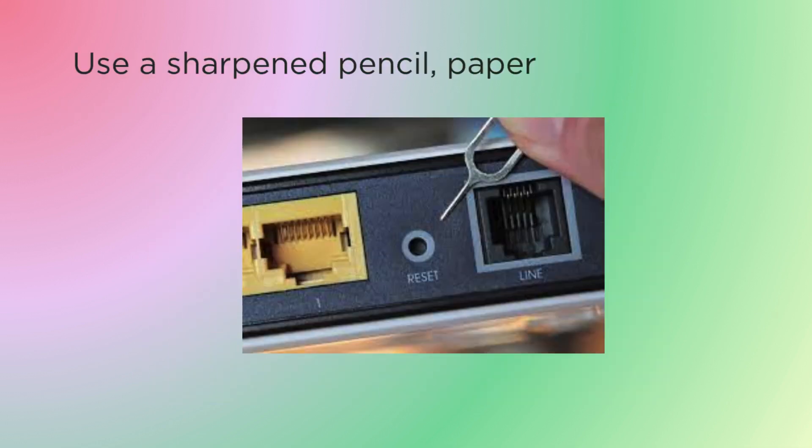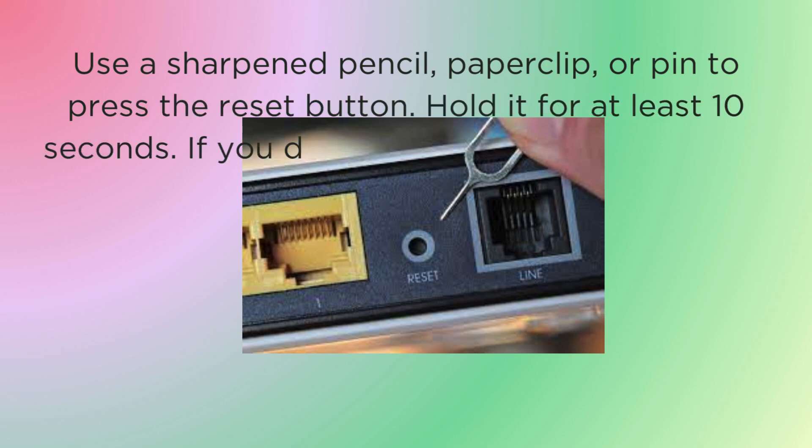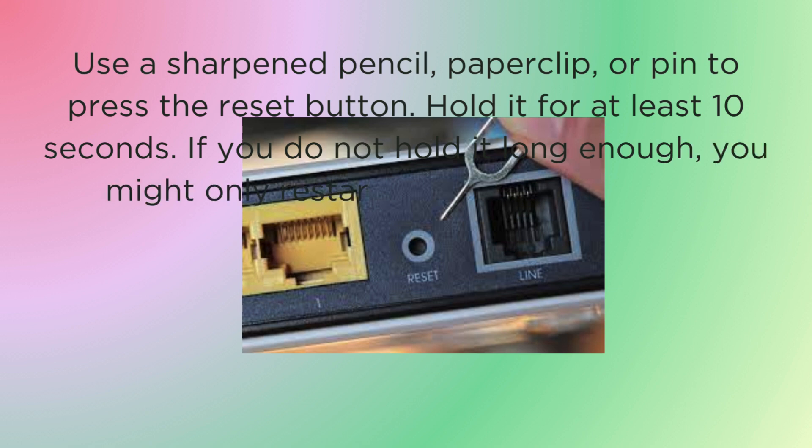Use a sharpened pencil, paper clip, or pin to press the reset button. Hold it for at least 10 seconds. If you do not hold it long enough, you might only restart the router instead of resetting it.